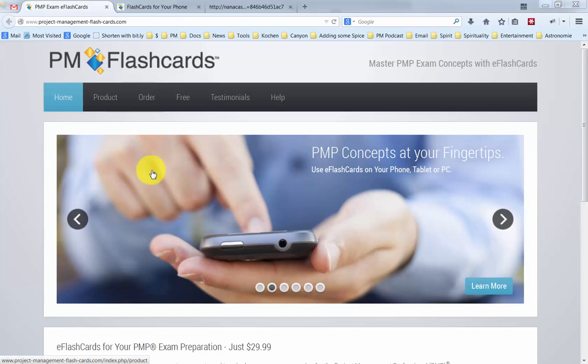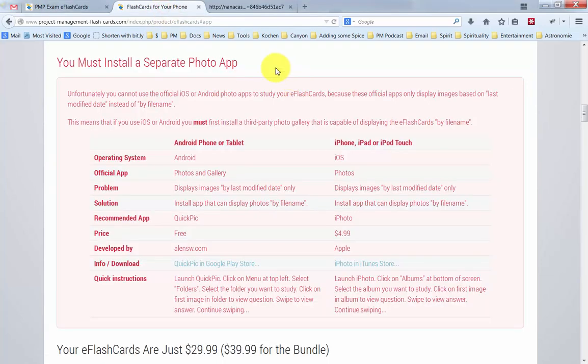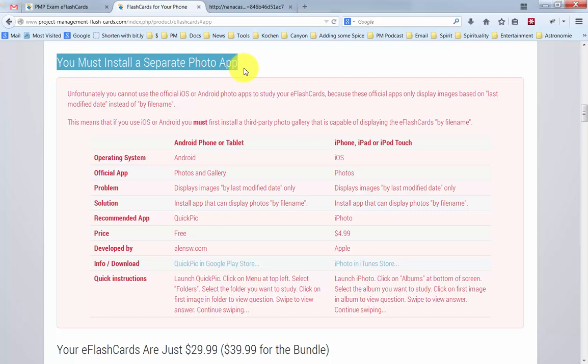But first things first, you must install a separate photo app, either on Android or on iOS. This is because the official applications on Android or iOS do not allow you to watch the eFlashcards in the correct order.